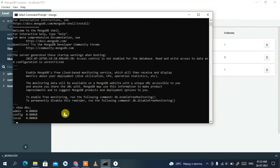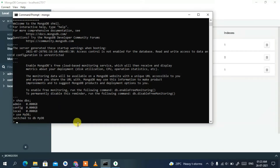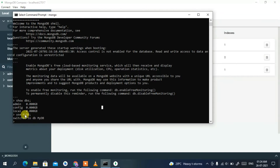To create a new database, use the 'use' command followed by the database name. Type 'use mydb' and press Enter. You'll see the message 'switched to db mydb', confirming the database has been created.